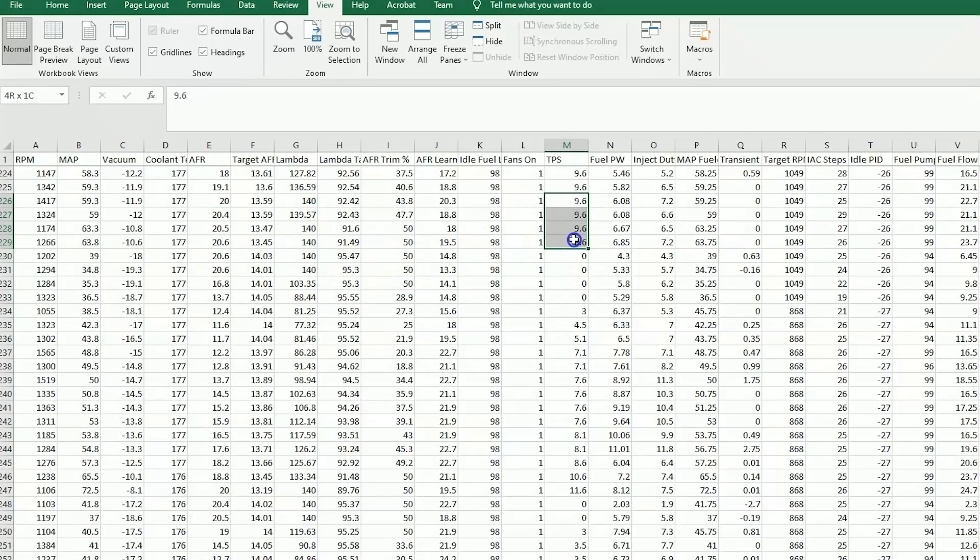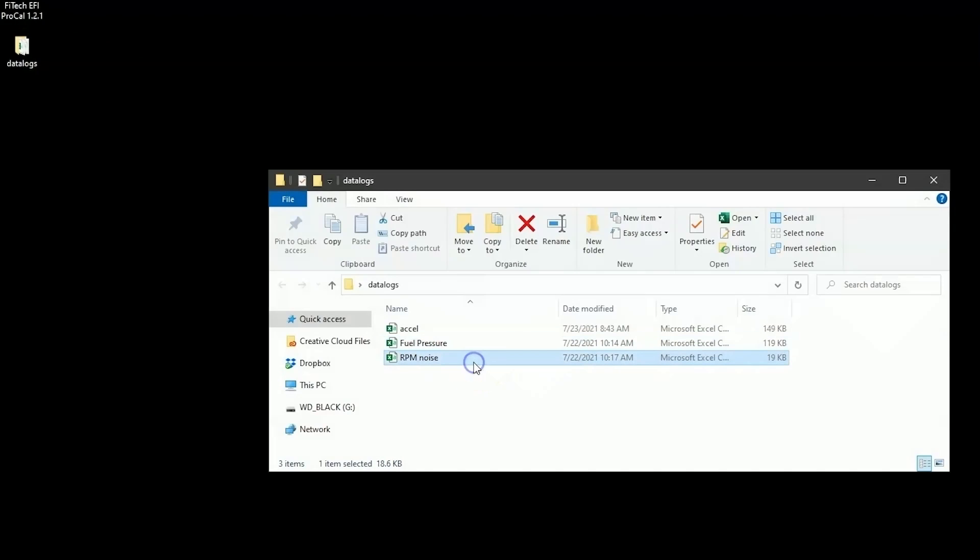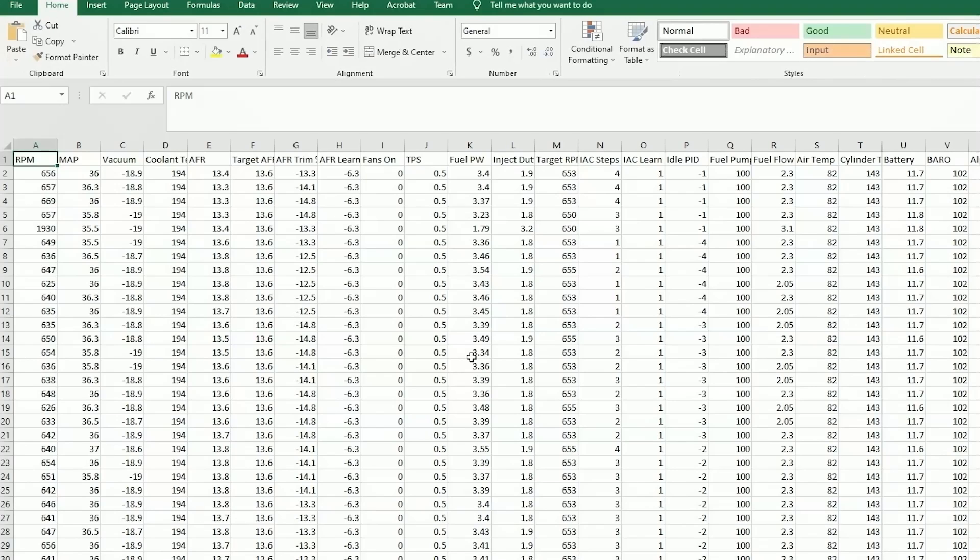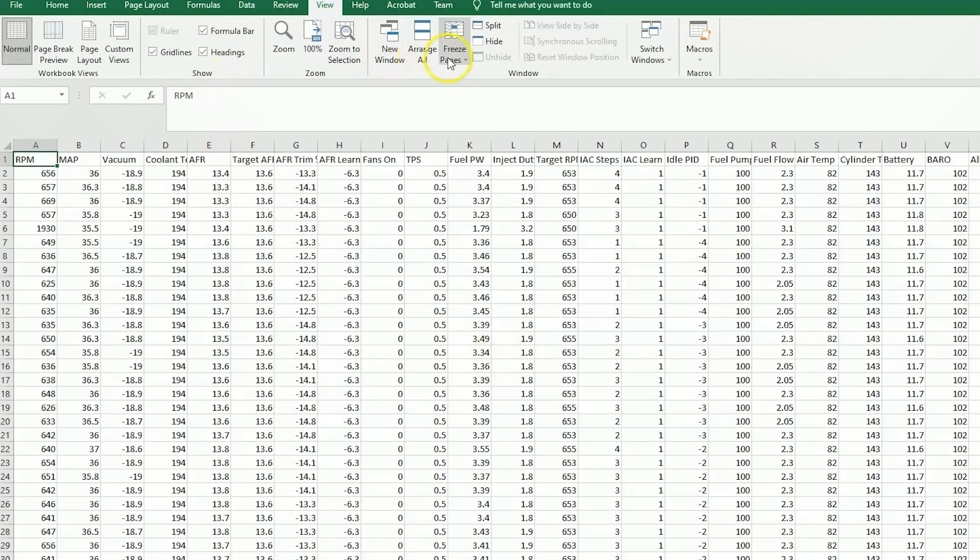In this case, it was about 9% throttle. So our final log, which would be from the ignition system, an RPM noise fault. So we'll lock the pane again.